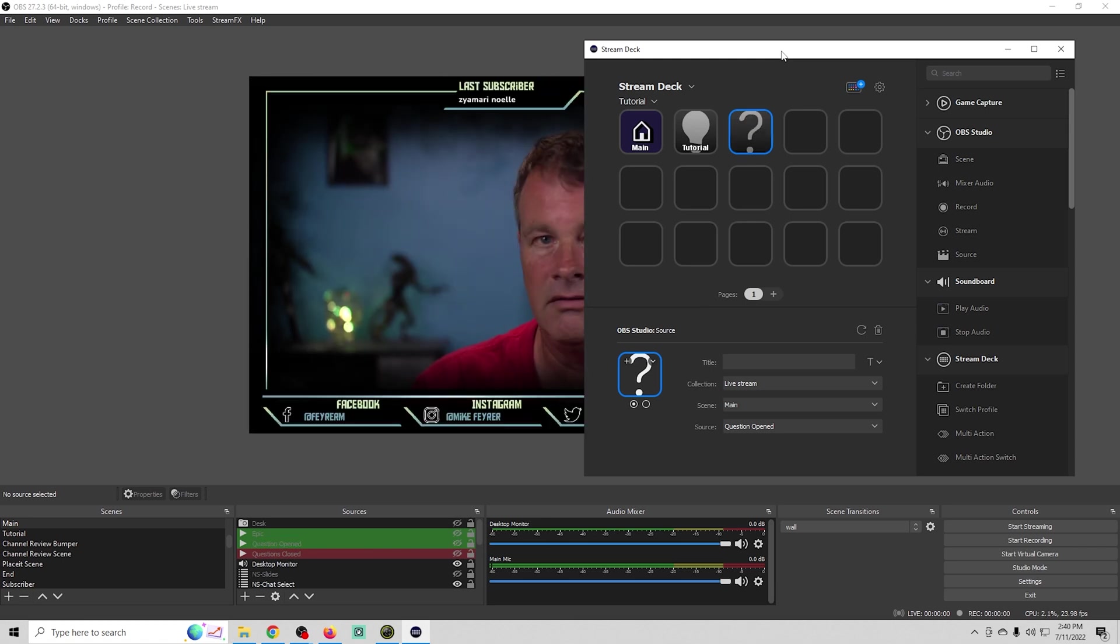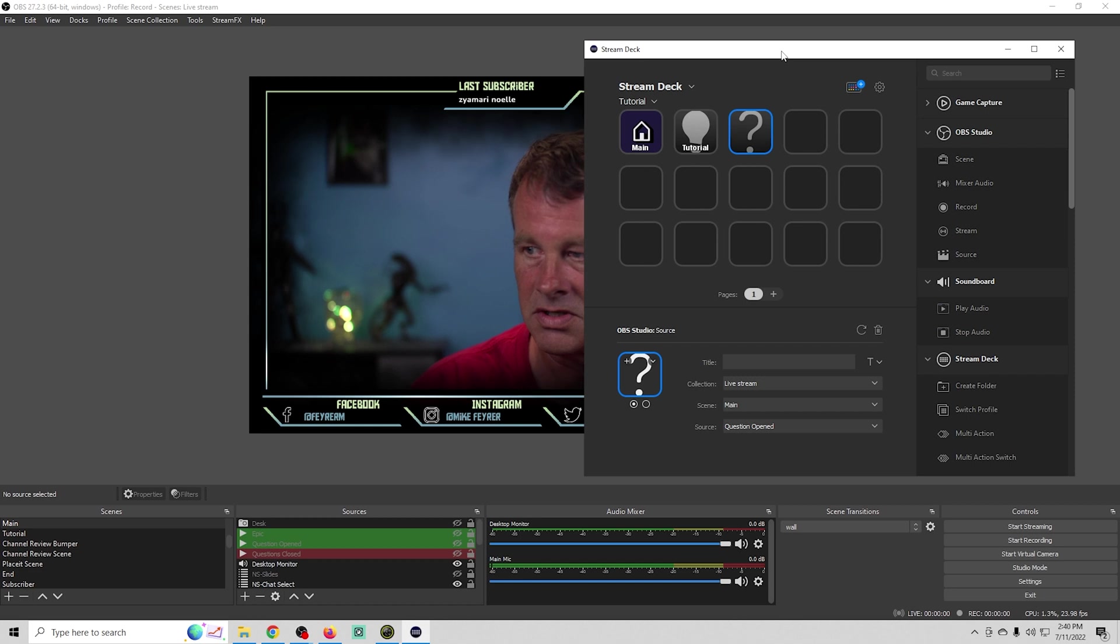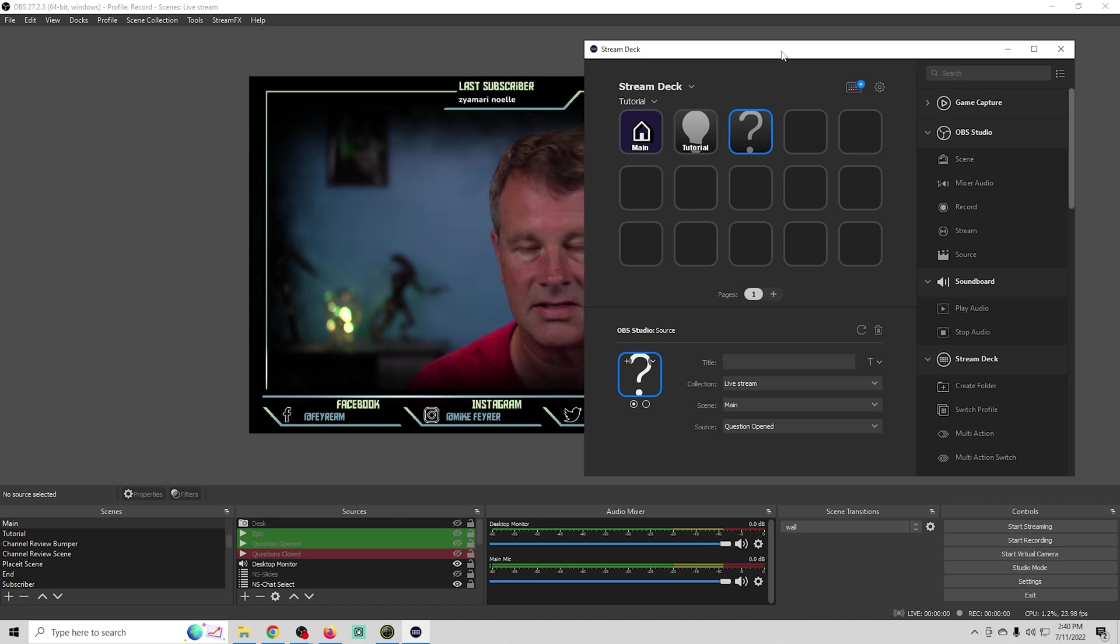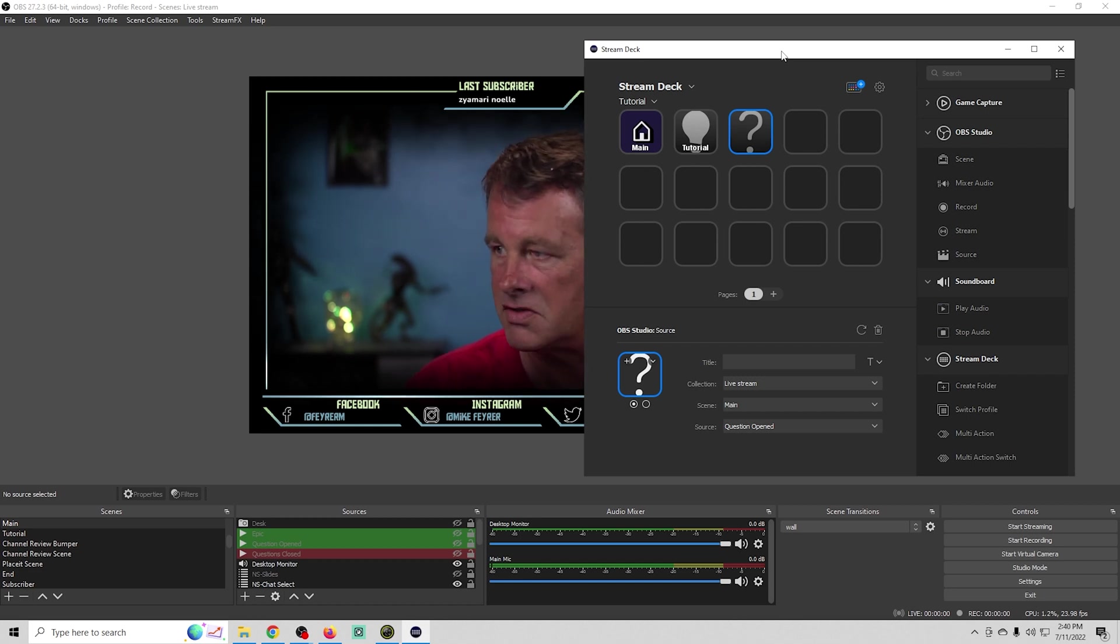If you click the button, it automatically stops that source. Pretty much that is the simple basics of how this works. You can see here, this is what the stream deck buttons look like that we set up. It looks exactly like it's set up on the screen and you just click any of those buttons.